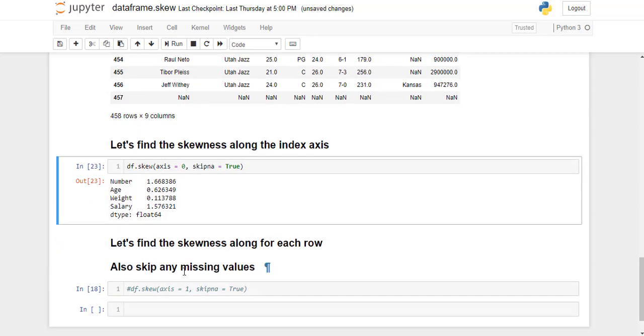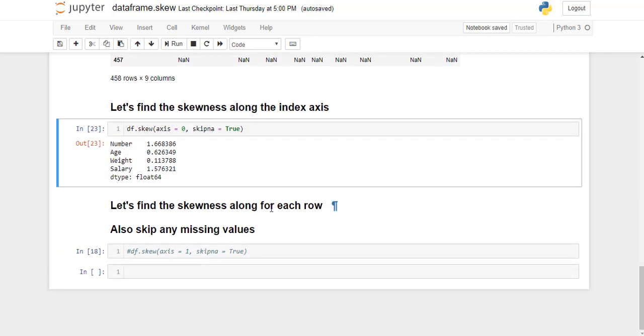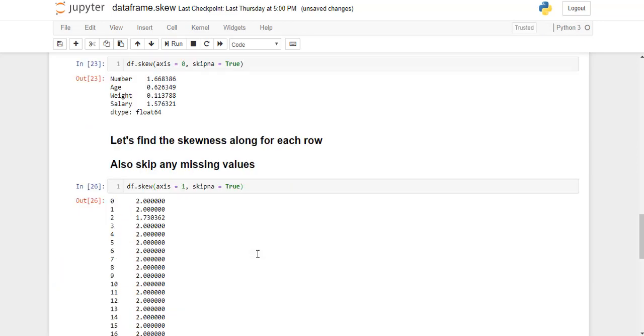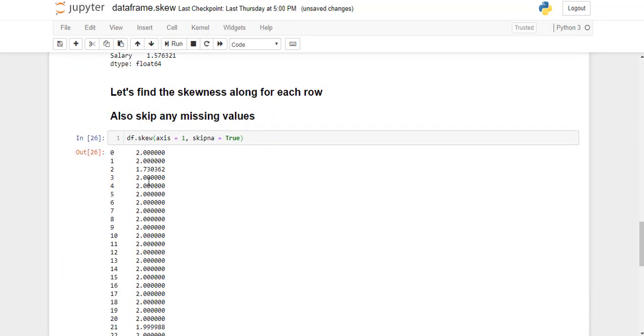Now we can also find skewness along the rows. And also we're going to skip any missing values along the rows. So I'm just going to go ahead and run this line. So as you can see, the function has returned the skewness for each row.